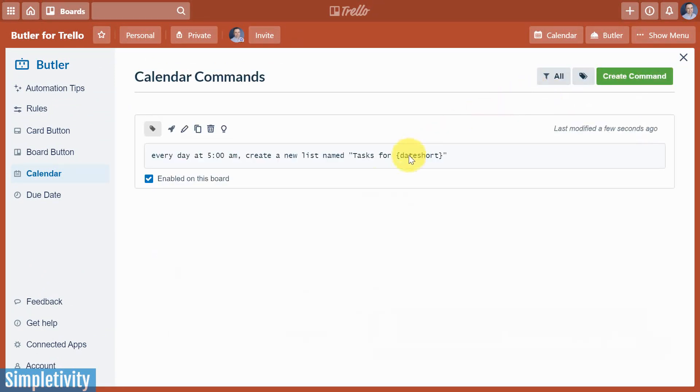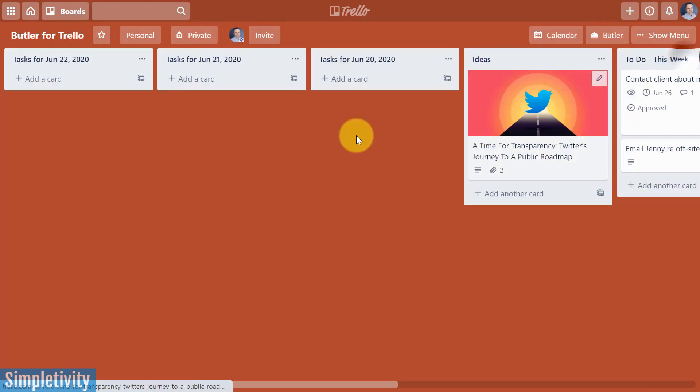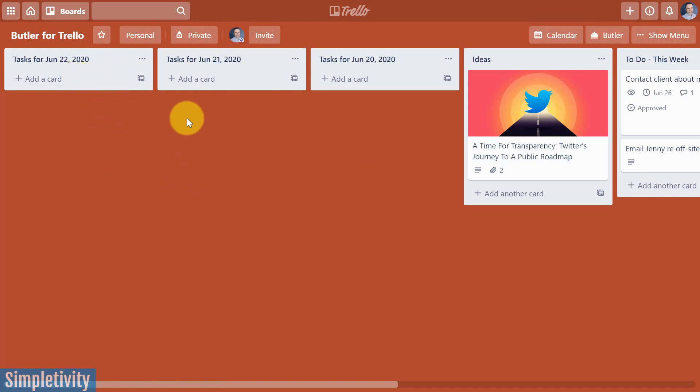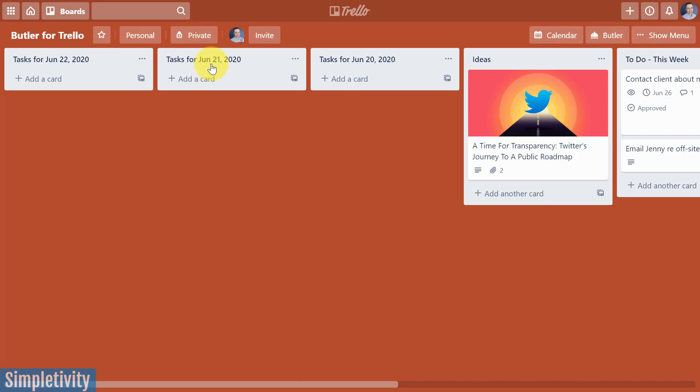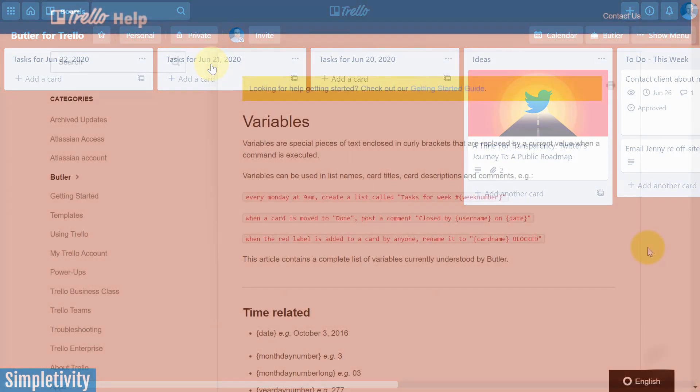Now this one's a bit harder for me to show you live, because it's not gonna happen until tomorrow morning at 5 a.m., but what I've already shown you is, this is how it's going to look. It's date short, because you can see it's only giving me the three letter abbreviation of the month. Instead of the E on June, it's just giving me J-U-N. But let's take a closer look at where you can find out how to add these variables and many more to your Trello board.